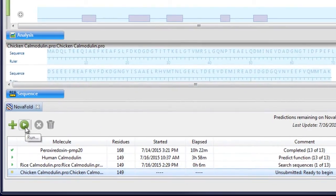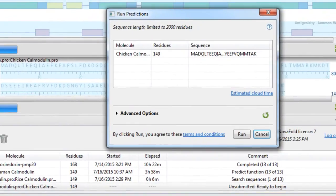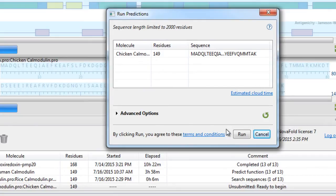NovaFold predictions can be run on a local server or on the DNA Star cloud, allowing you to maximize computing resources.